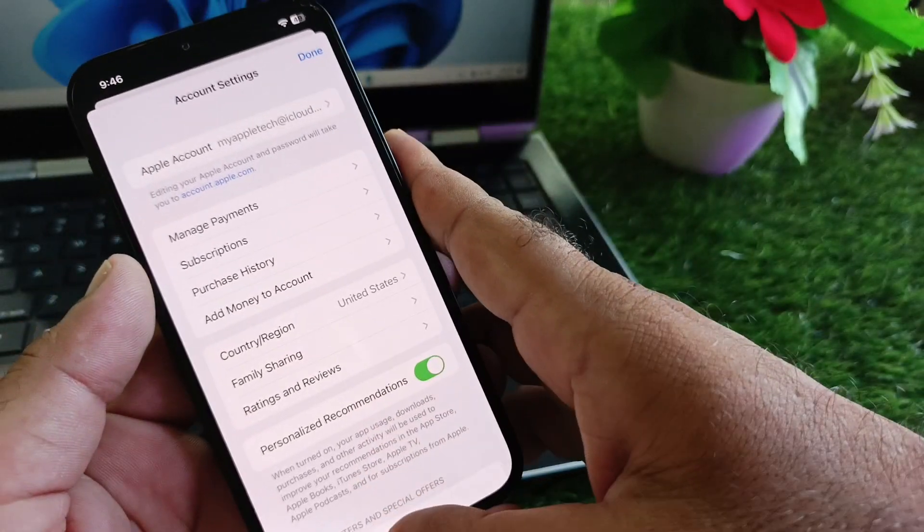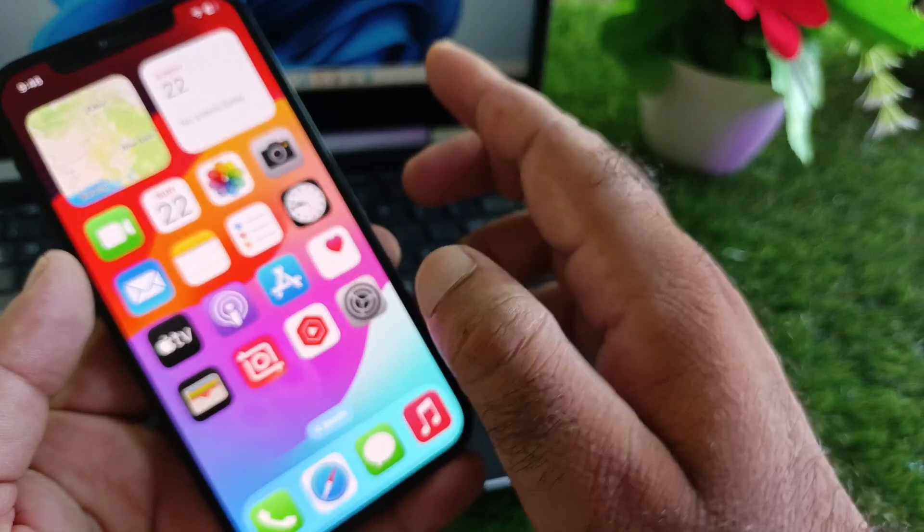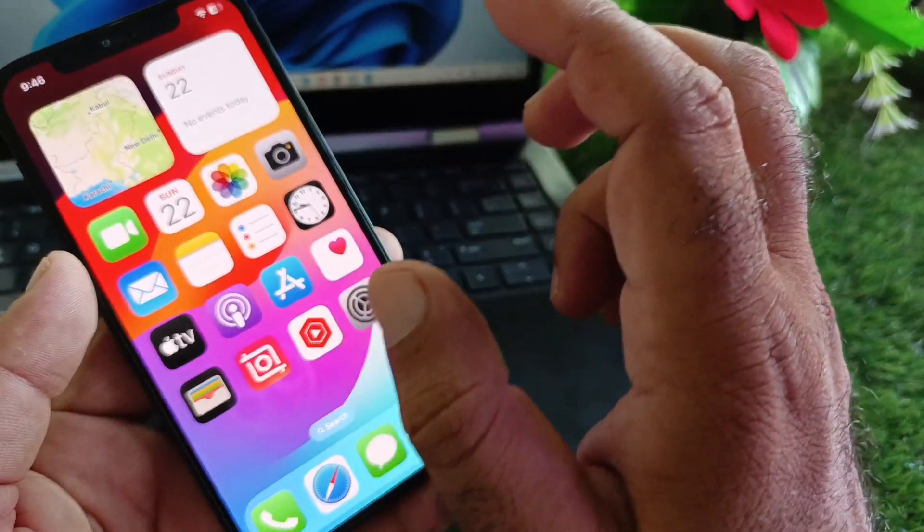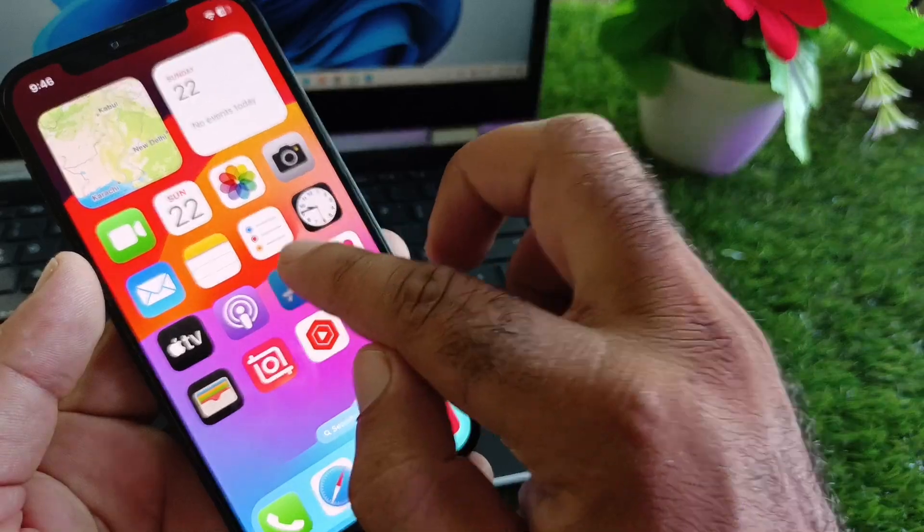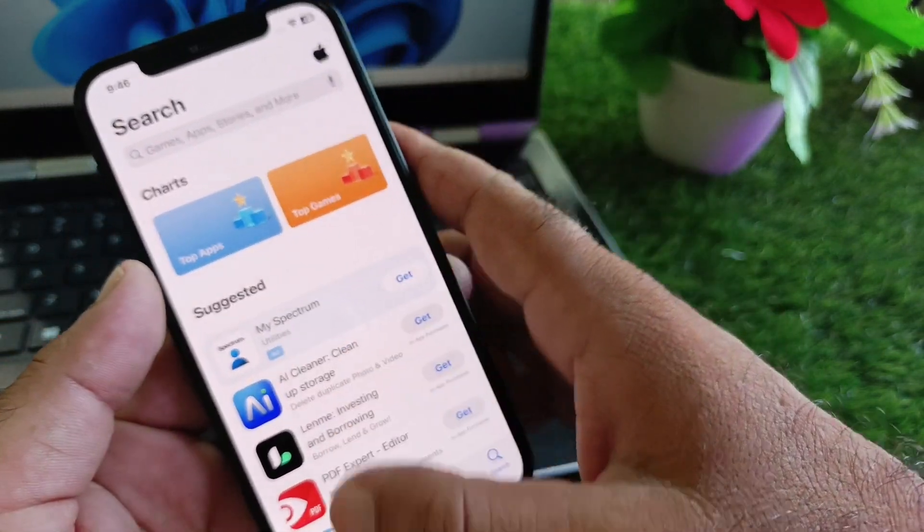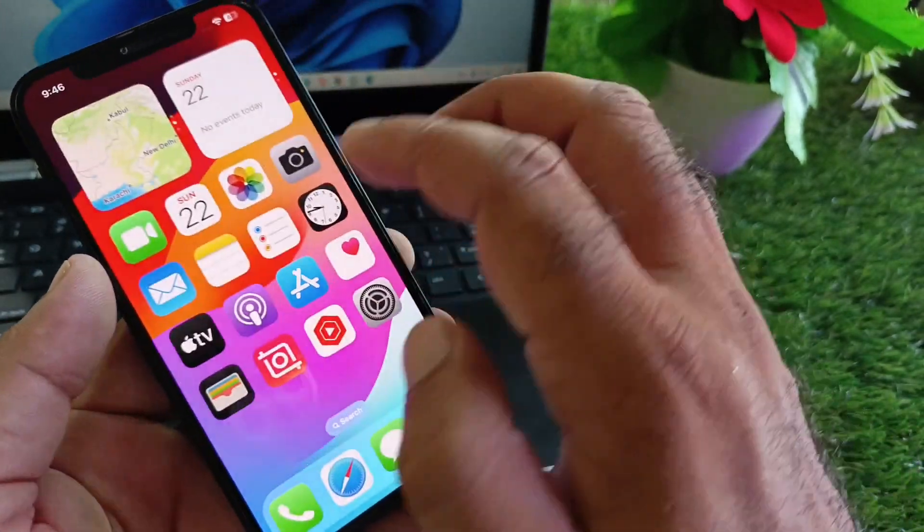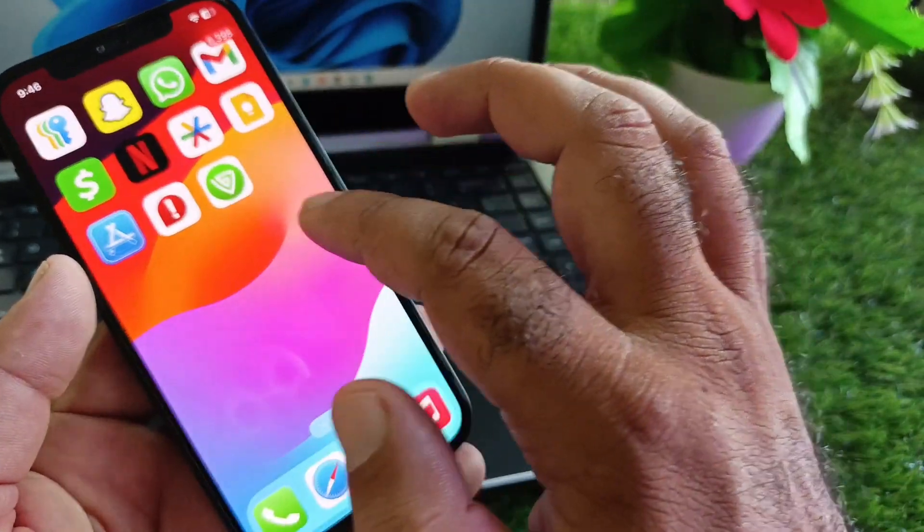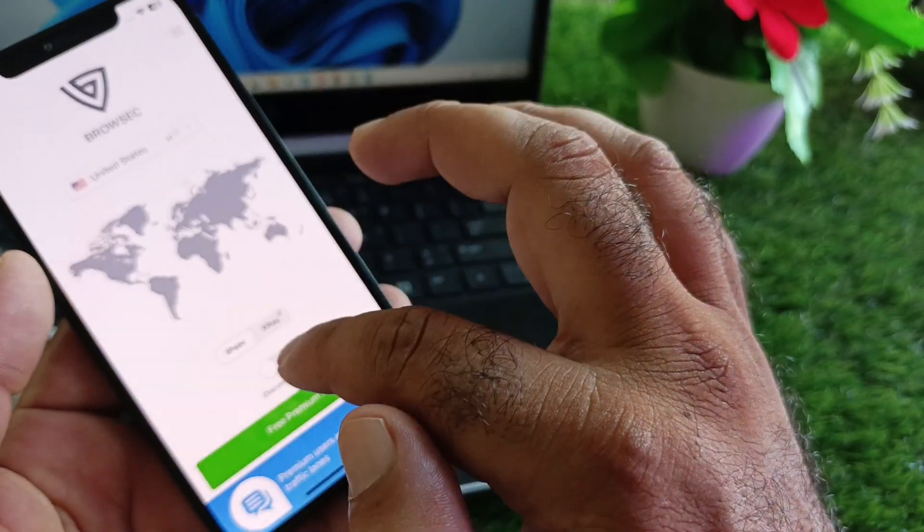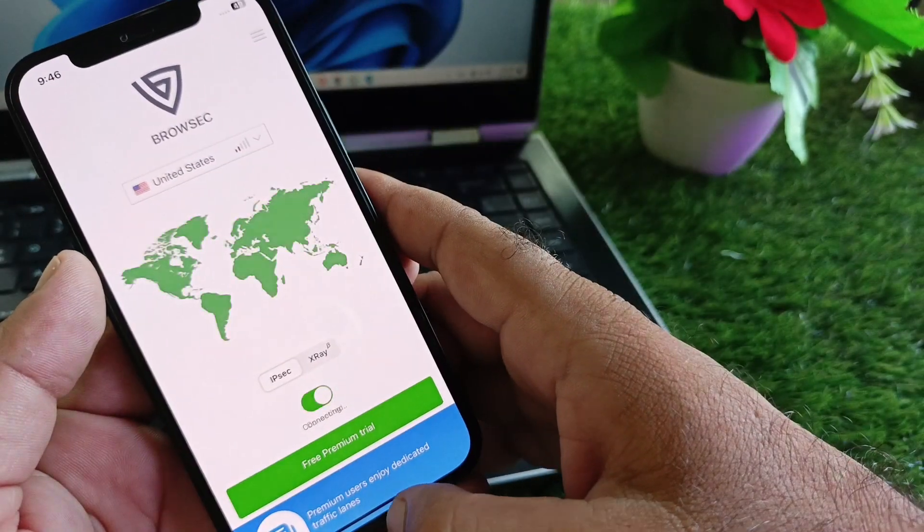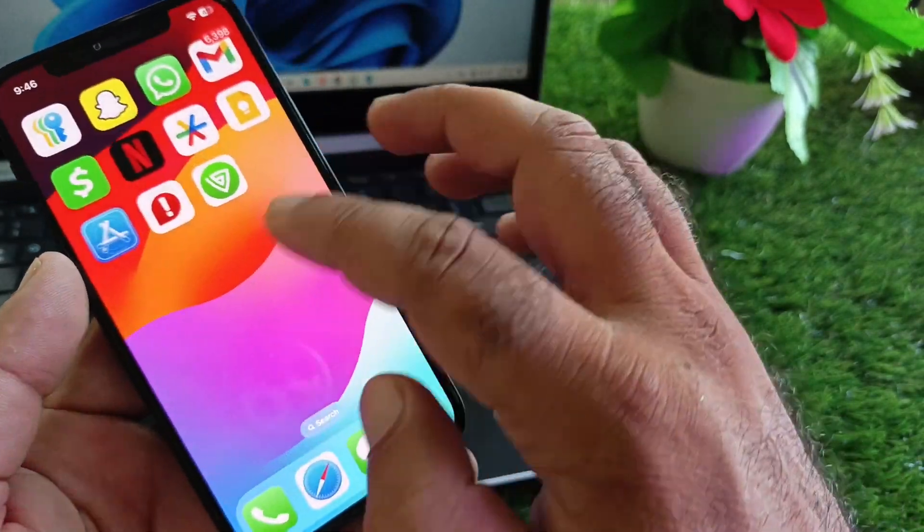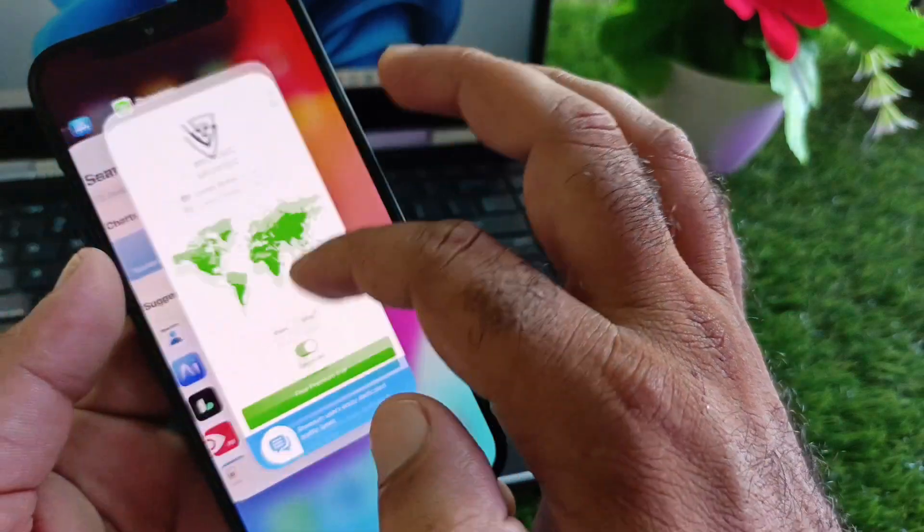You may go back, and if this message is not working, you may open your App Store and connect any VPN to a country where Cash App is available. I have connected United States. After this, you may go back and open your Cash App.